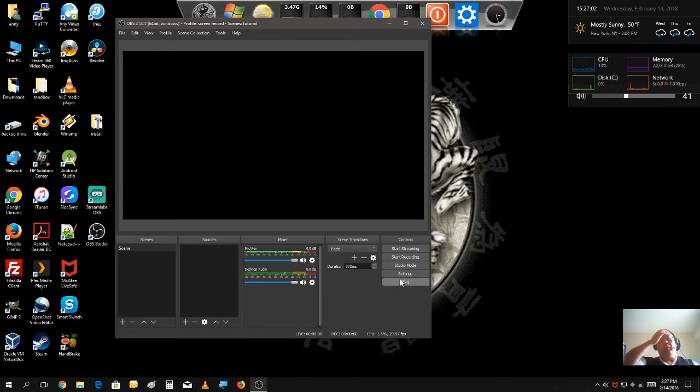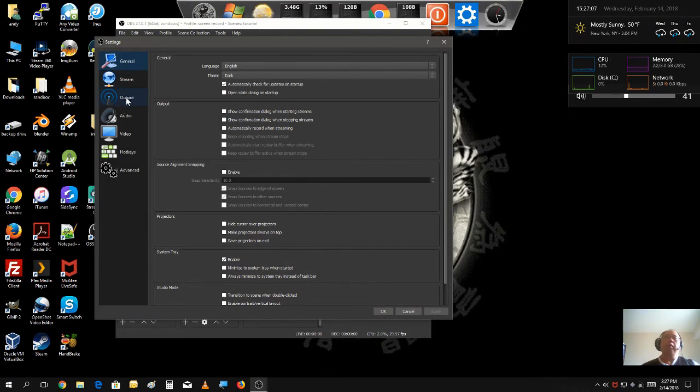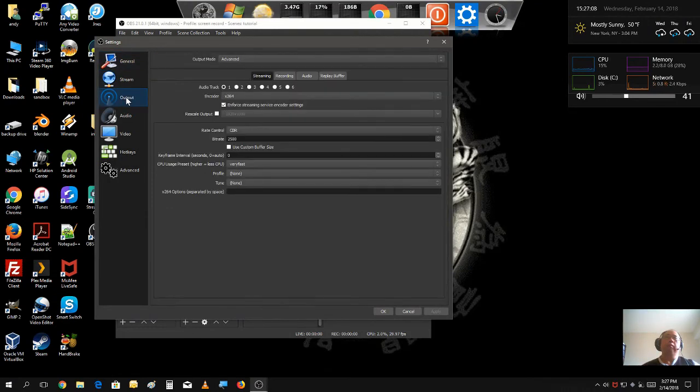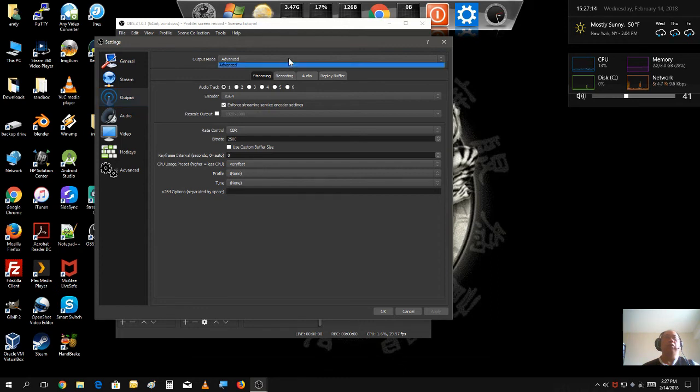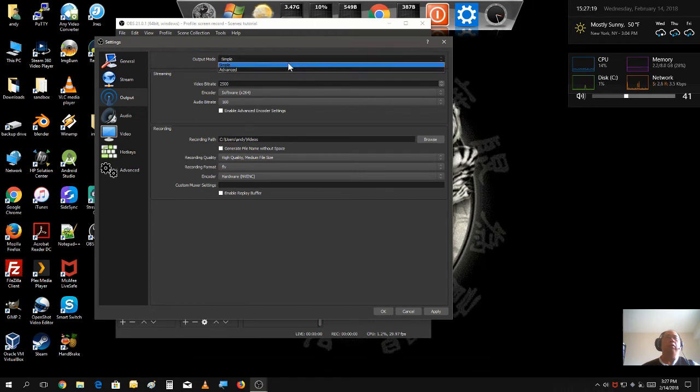Let's start off by going to settings. Go to output. Now, when you first install OBS, it would usually set to simple. You want to change it to advanced.